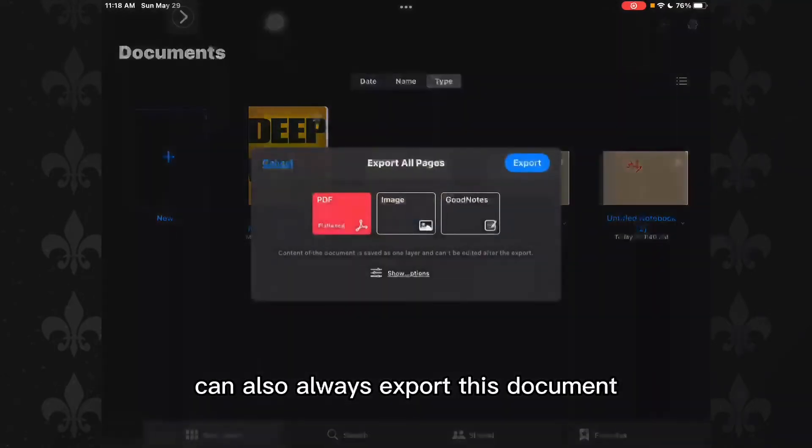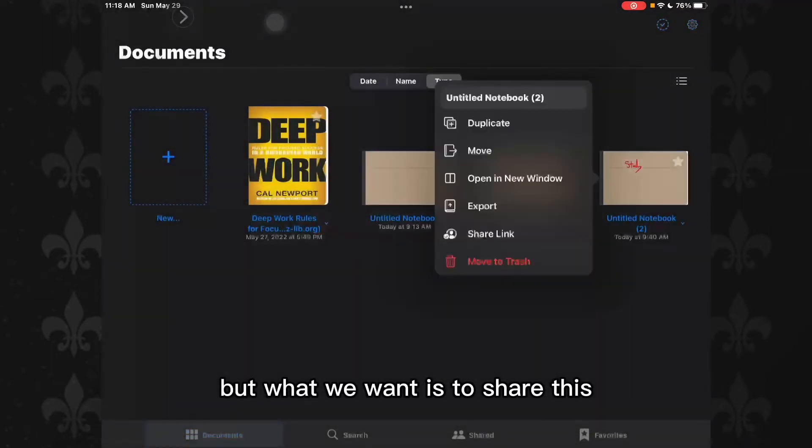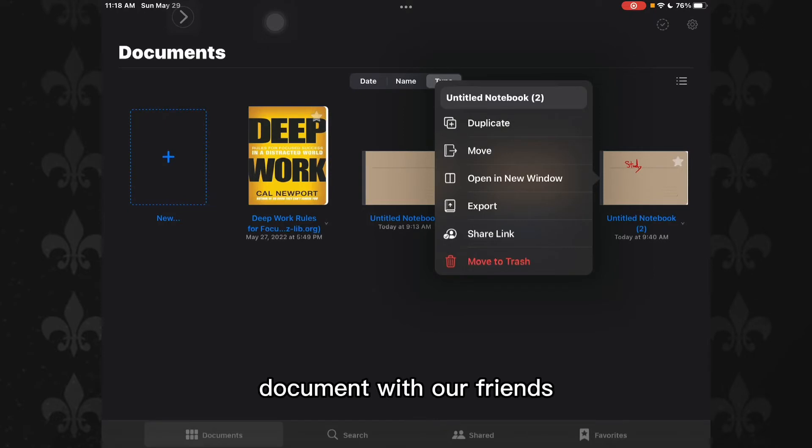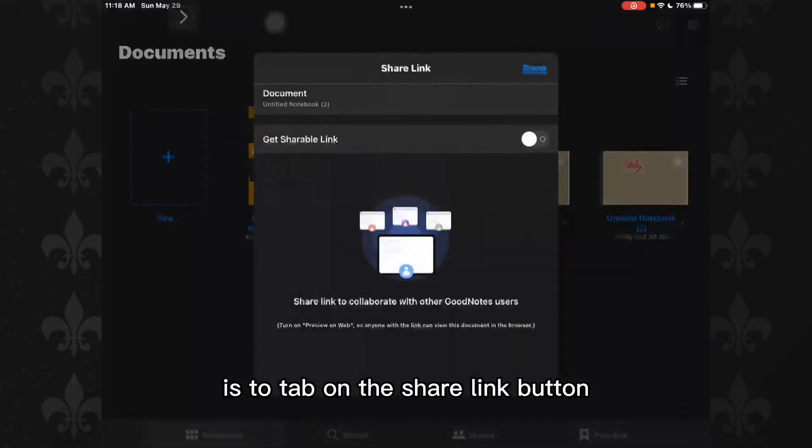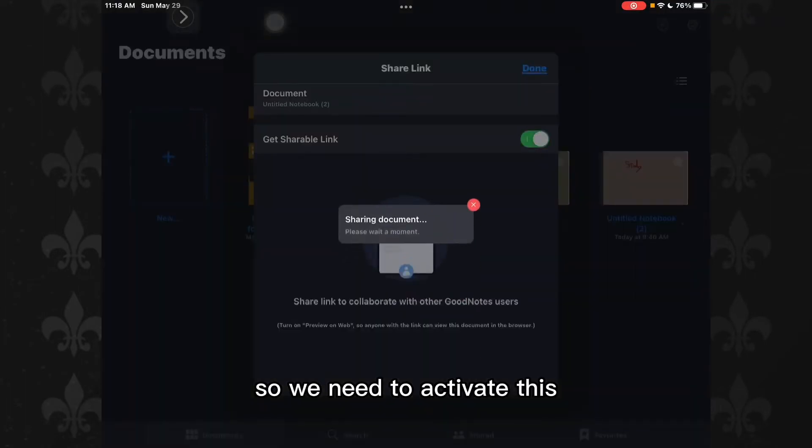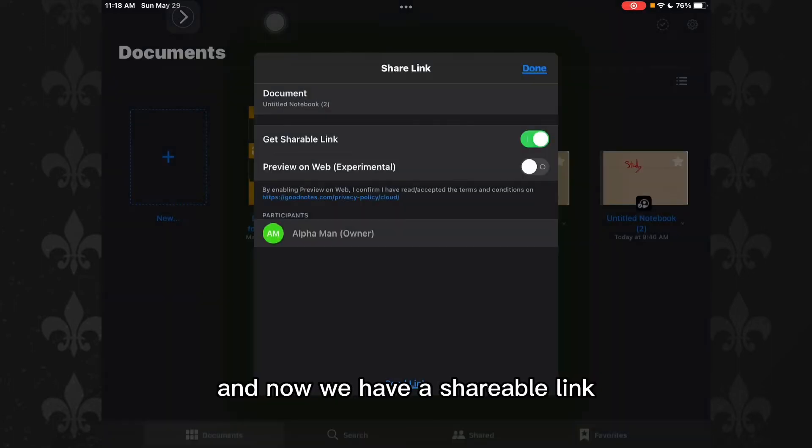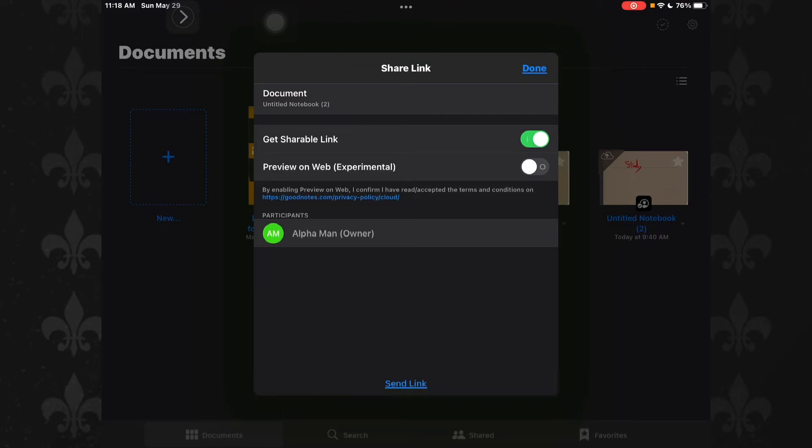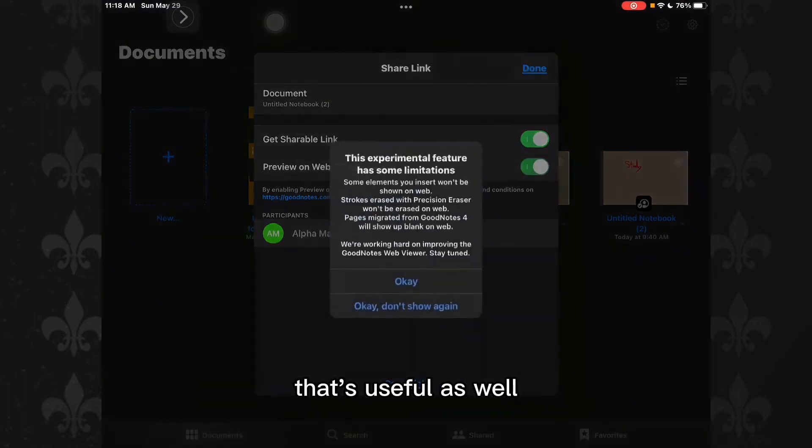You can export the document as PDF, but what we want is to share this document with our friends. So what you need to do is tap on the Share Link button, and here you need to get a shareable link. We need to activate this by tapping on this toggle button, and now we have a shareable link. You can now preview the web version if you want.